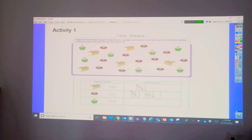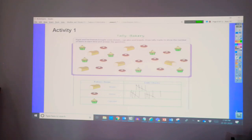And finally, the cupcake. One, two, three, four, five, six, seven.